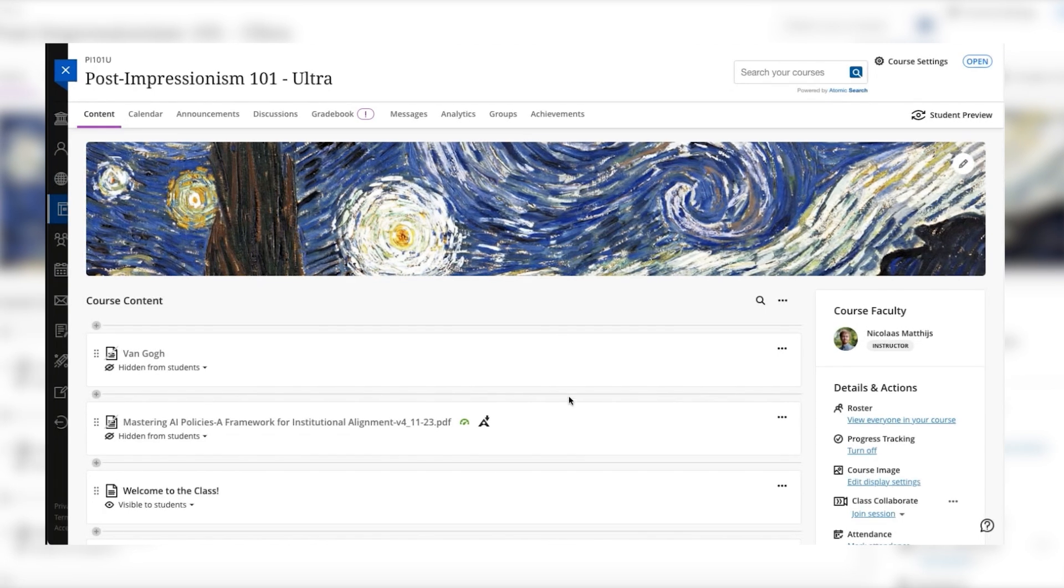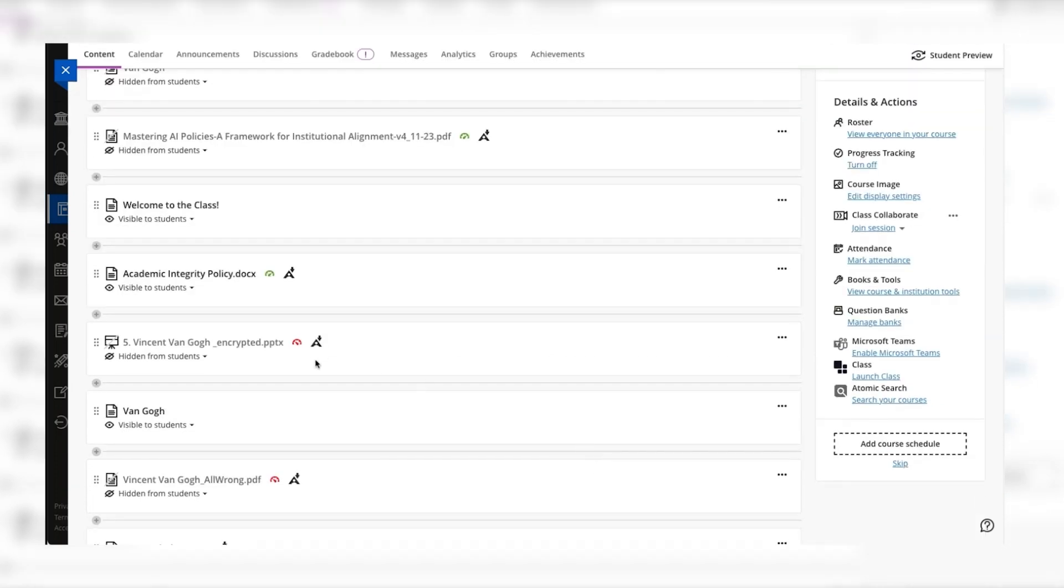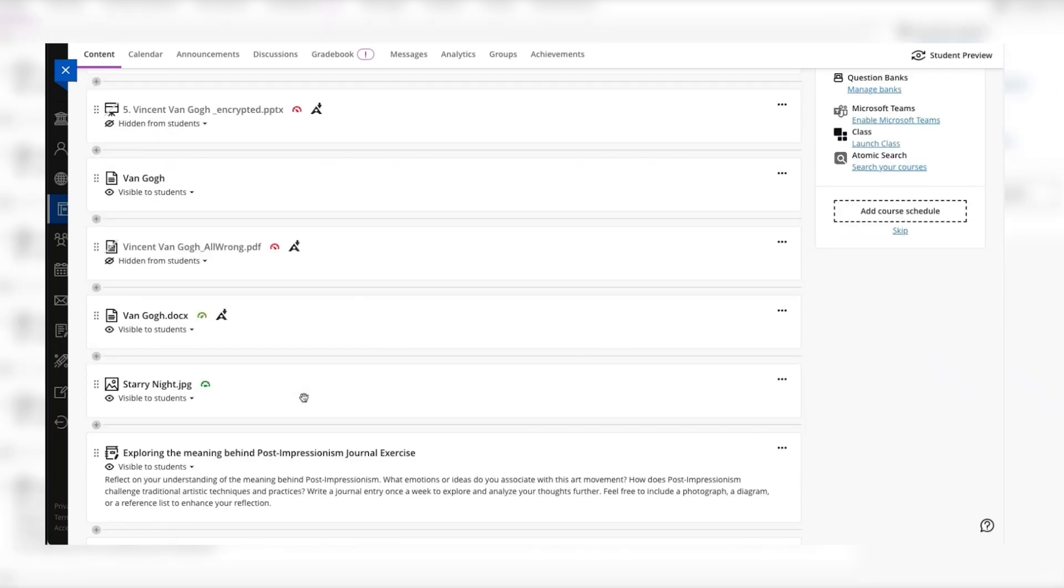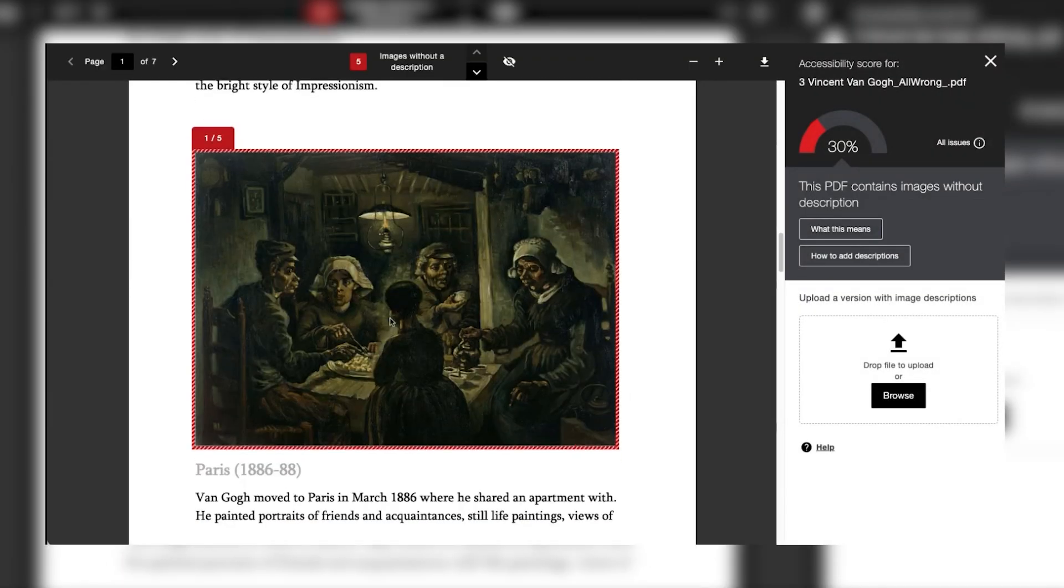Ally provides feedback to instructors on the accessibility of the content that has been uploaded directly into the LMS. This is displayed with an accessibility indicator gauge next to each piece of content. By hovering over it you'll be able to see the accessibility score for the content and clicking on it will launch the Ally Instructor Feedback panel.